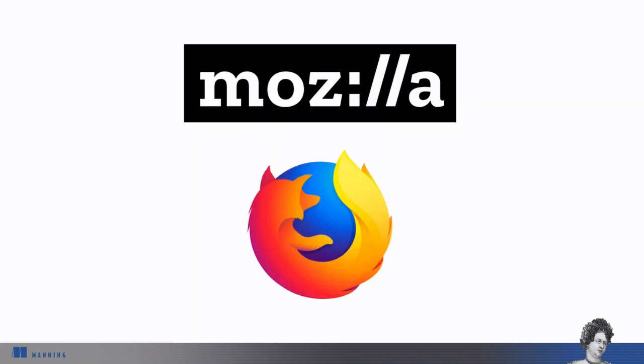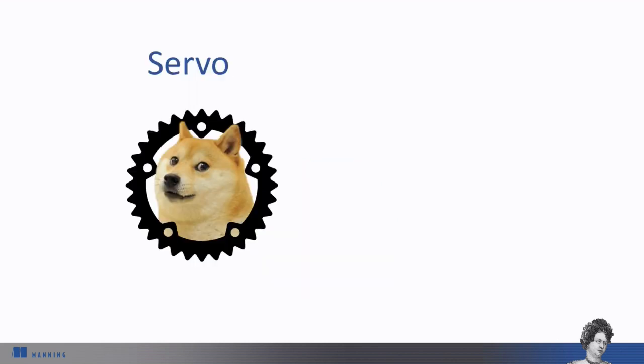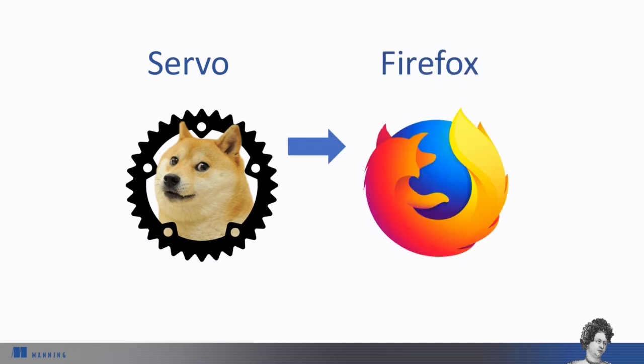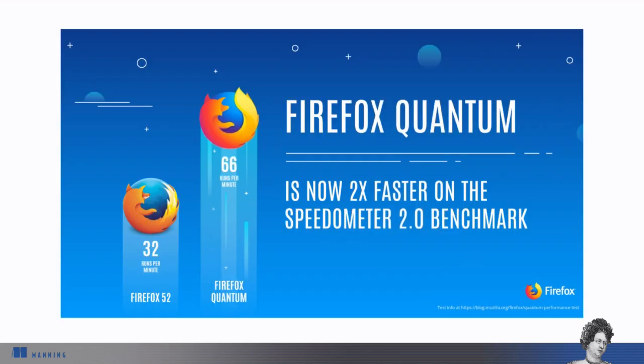Rust started as a Mozilla research project, and a significant example of production Rust usage is Firefox. Mozilla has been using Rust to create an experimental browser called Servo, where everything is parallelized. Parts of Servo are now being incorporated into Firefox. The Firefox Quantum release included Servo's CSS rendering engine. Rust was a big part of the performance improvements Firefox made in that area.